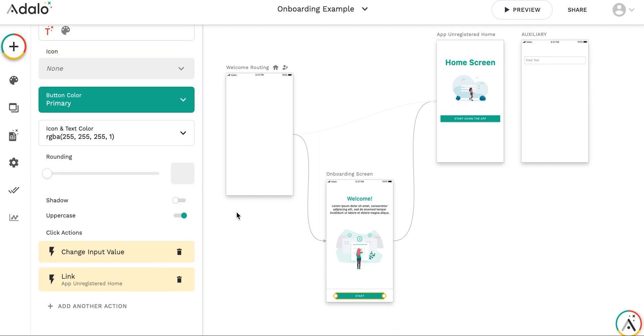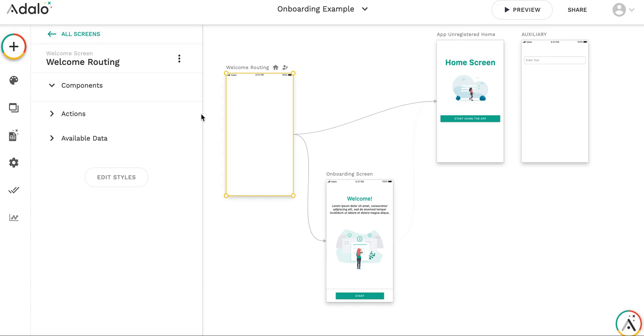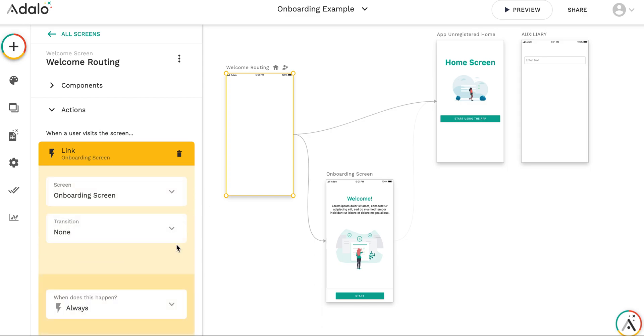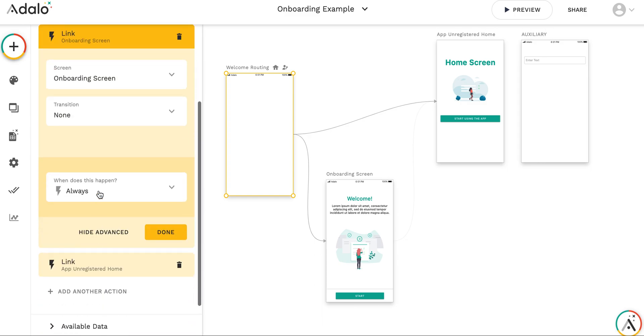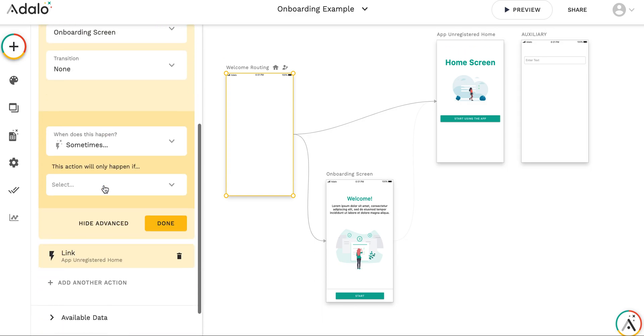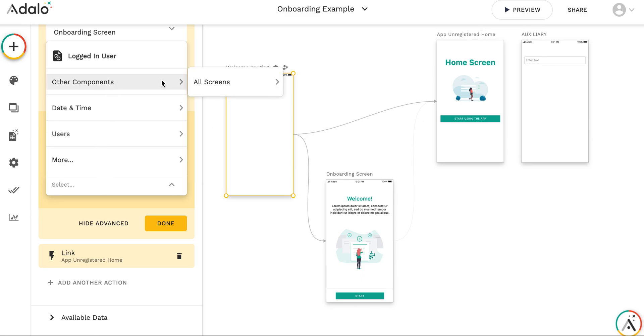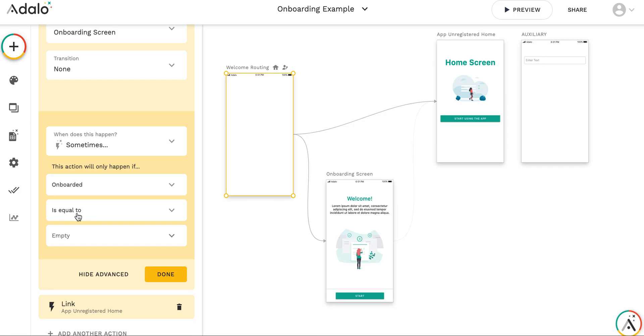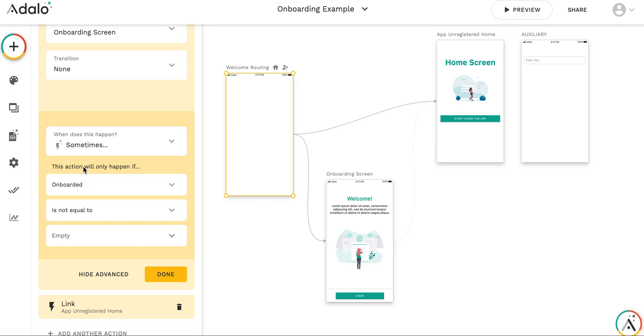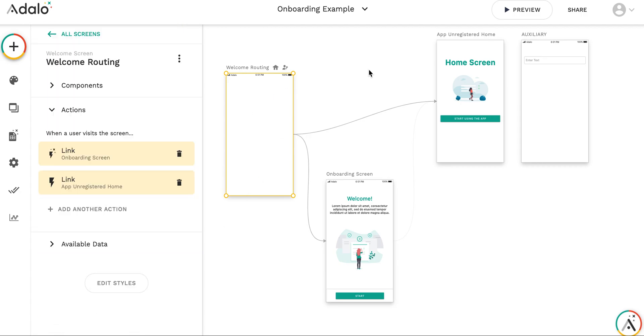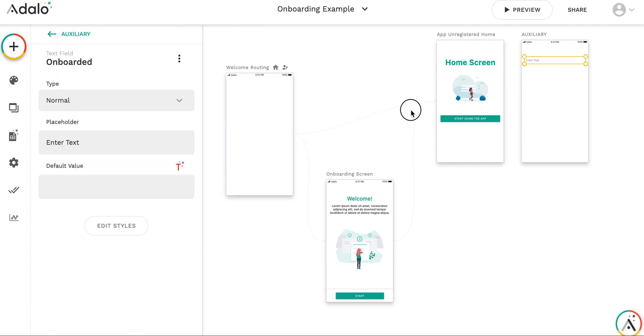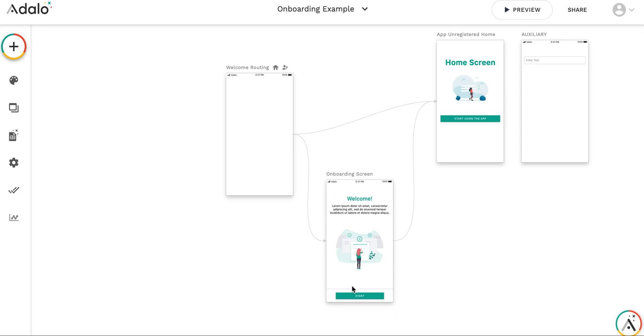And then, so the logic: we go here, press next, value changed, we go to home screen. But now let's finalize the logic here. So when we go to onboarding screen, we make it happen only sometimes. And this will happen only if other components, all screens, auxiliary onboarded is not equal to yes. So every time the input does not contain yes, we go to onboarding. If it contains yes, we go to app unregistered home.